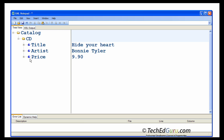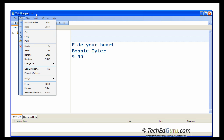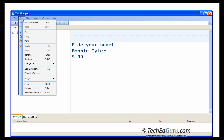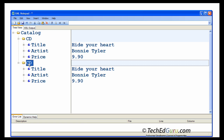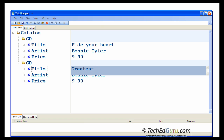I haven't entered all the data yet, but let's go back and now enter another CD. The easiest way to do that is to highlight CD, edit, copy. Go back and select the catalog and say edit, paste. Now the second CD appears, and what you can do is just edit the values.